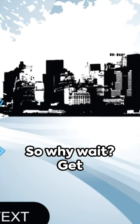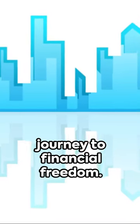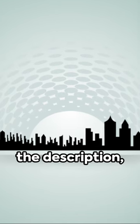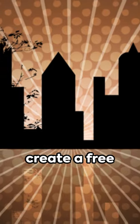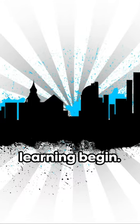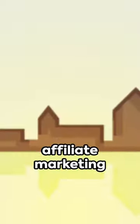So why wait? Get started on your journey to financial freedom. Check the link in the description, create a free account, and let the learning begin. The world of affiliate marketing awaits your success.